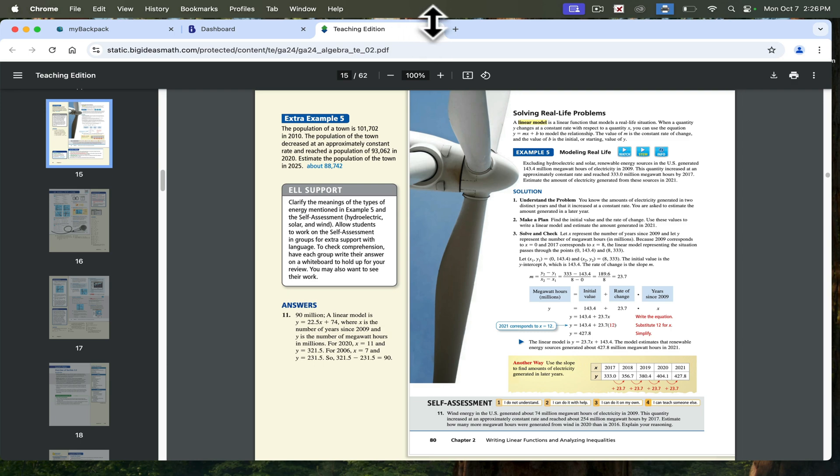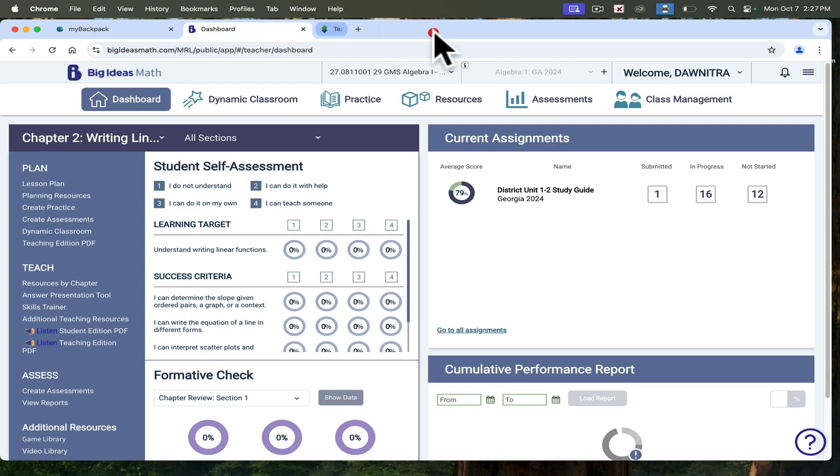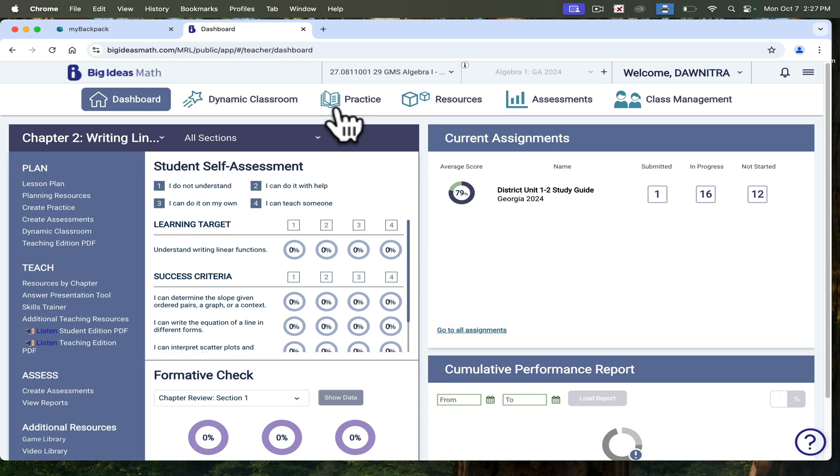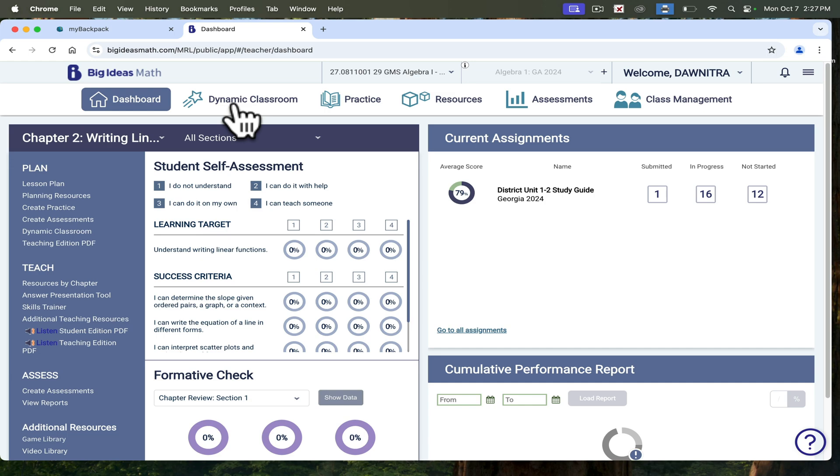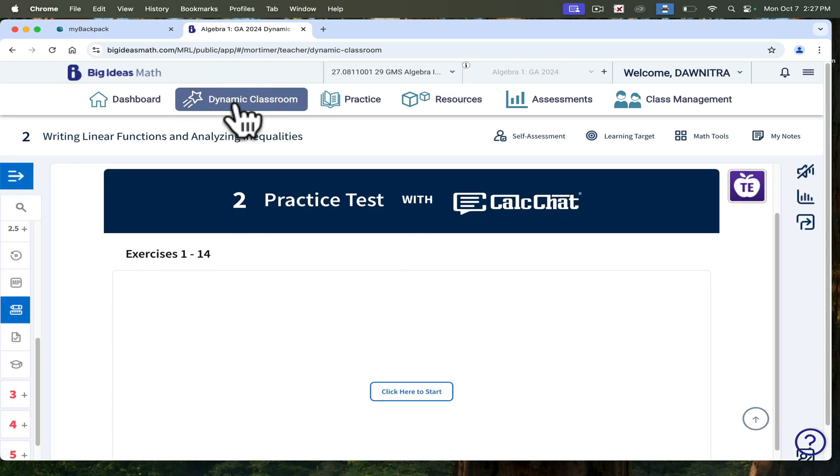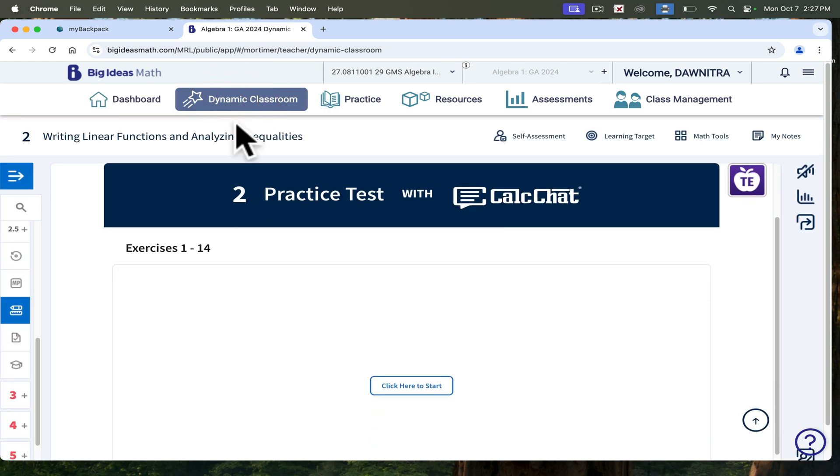The students have access to this book as well. I can't show it from the student view, but the students also have access to this book. If you are in class and you want to teach from the Big Ideas platform, click on Dynamic Classroom.